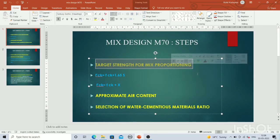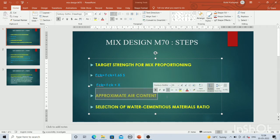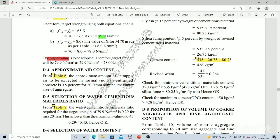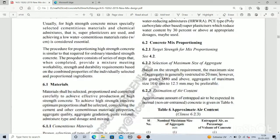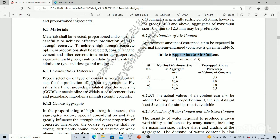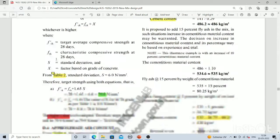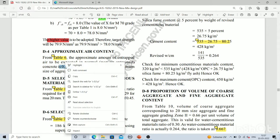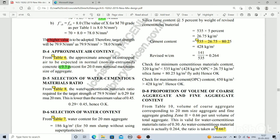Step two is the appropriate air content. For that we go to table number 6 on page 6 of the code. The table shows approximate air content versus nominal maximum size of aggregate. For 20 mm aggregate, the value is 0.5%. So we assume 0.5% air content — this value is in percent.